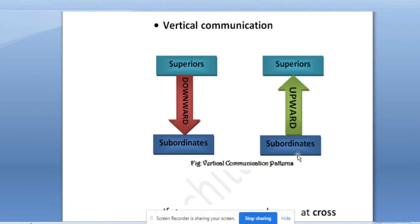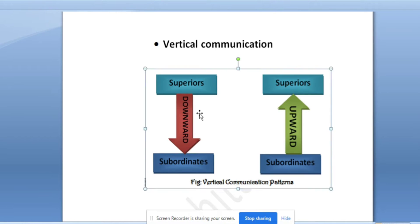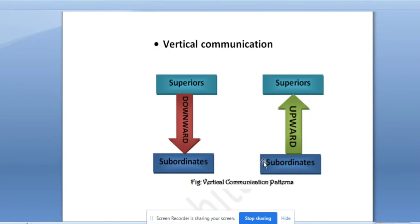Vertical communication is again a very important concept. It can be downward communication or upward communication. In downward communication, information flows from superior to subordinates - for example, a college dean giving information to professors. So it comes from the upper level to the lower level - that is downward communication. On the other hand, upward communication is when subordinates, like a professor, pass information to the dean or principal of the college - information flowing from the lower level upward. That is vertical communication.